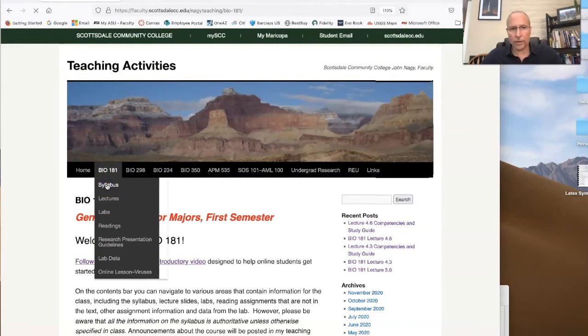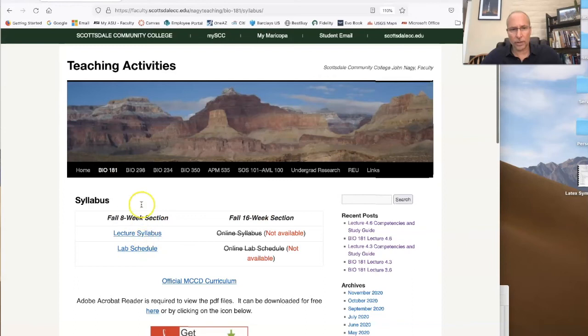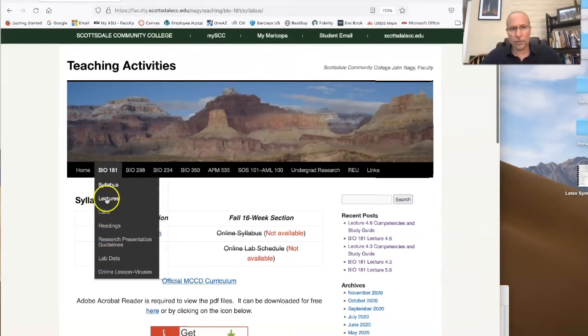What you want to do is go through some of this and get a sense for what you can find here. For example, you can find the syllabus — if you go here, you can actually download your syllabus. You can also find lectures, labs, readings, and a number of other things.